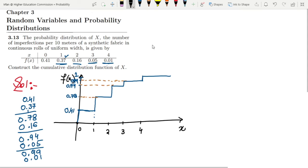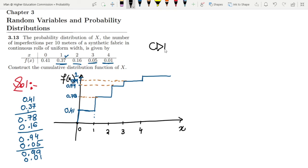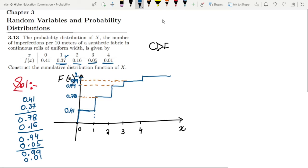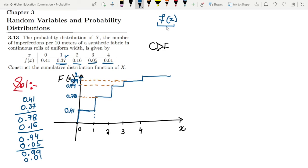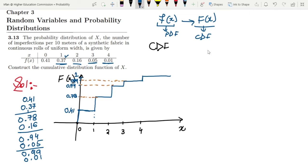So what is this? This is basically the CDF plot. This is not small f(x) but capital F(x), because by convention small f(x) is the PDF while capital F(x) is the CDF, or cumulative distribution function.